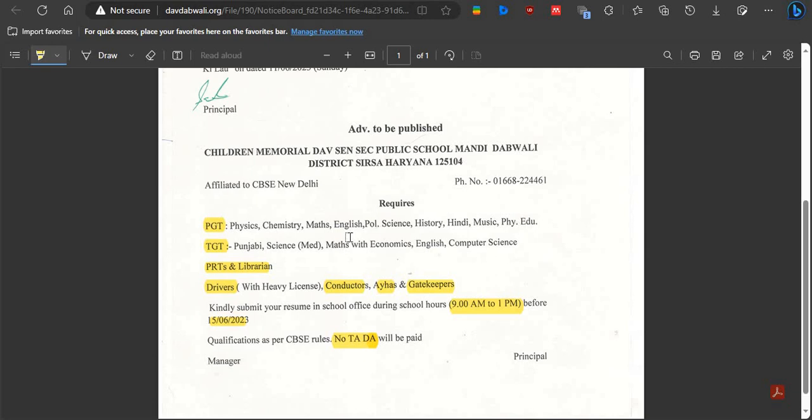This is walk-in recruitment for the school. You have to submit your application — your CV or resume — directly to the office. You can submit your application from 15 June, starting at 9 AM. Your resume should be very genuine and include everything relevant.